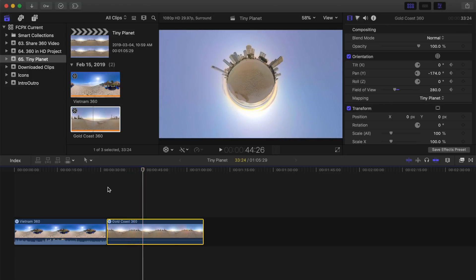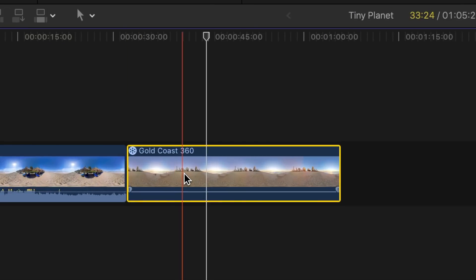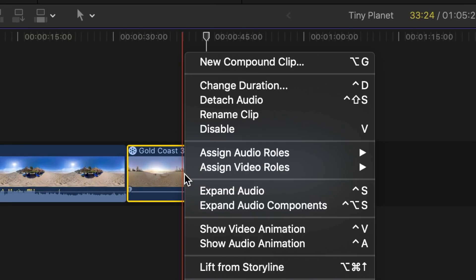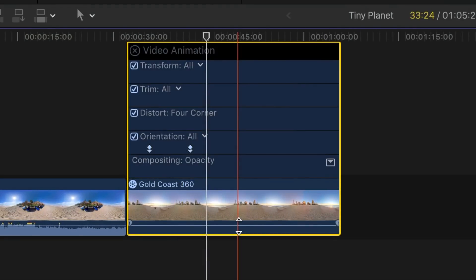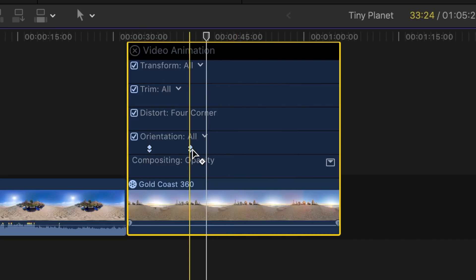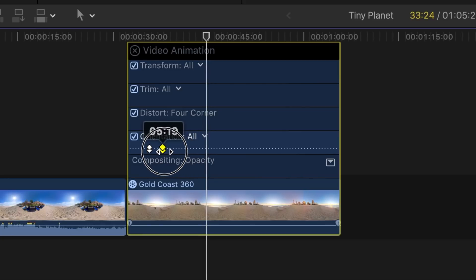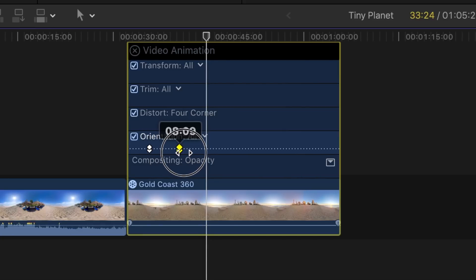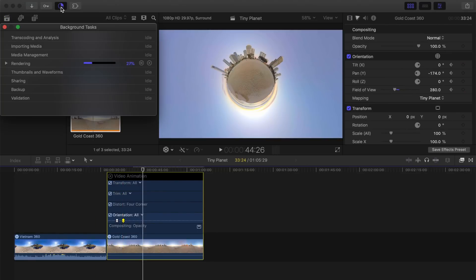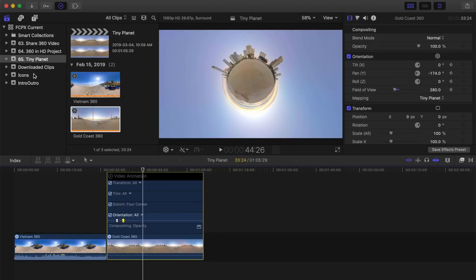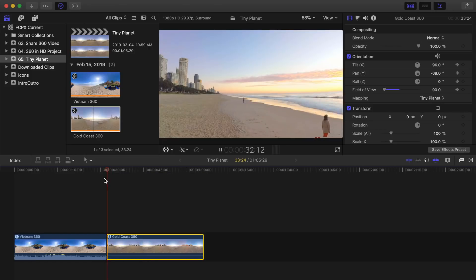You can also adjust the speed of this effect. Right click on your clip in the timeline and select Show Video Animation. Here you'll see two keyframe points for the start and the end of your animation. Click and drag these points closer together or further apart to speed up or slow down your animation. Let Final Cut Pro render out your video and you're done, for a cool effect that looks like this.